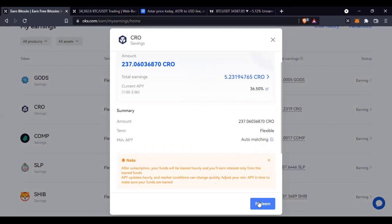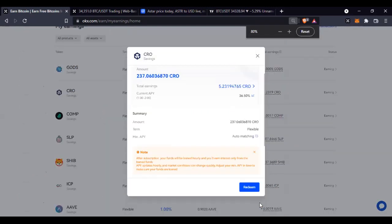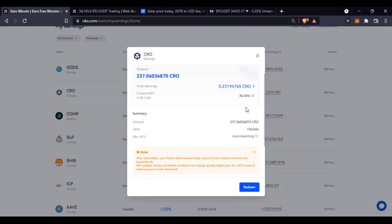The viewer asks where the Redeem button is. The Redeem button is actually at the bottom. Once you can see it, just click on Redeem and you are good to go.